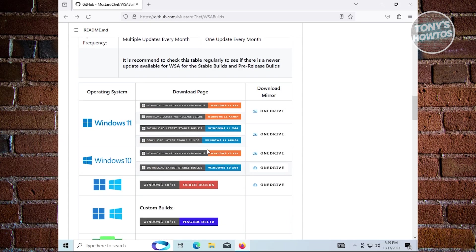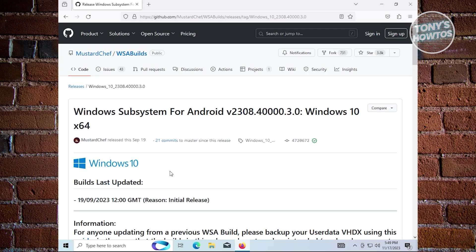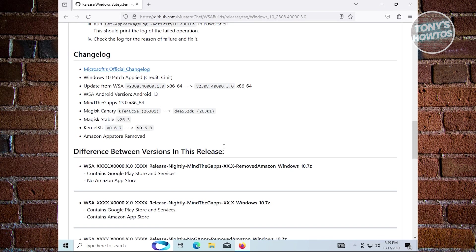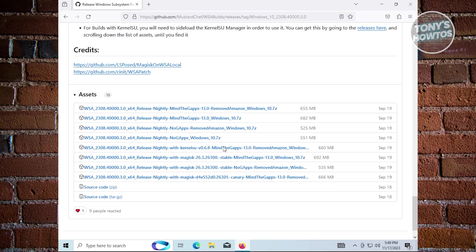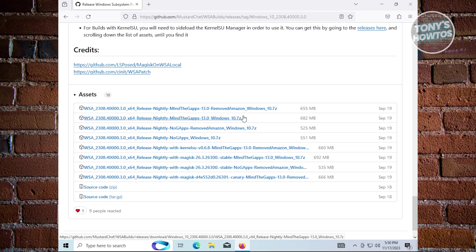They have two options here - the pre-release build and the latest stable build. We'll be accessing the latest stable build. Scroll down below to the very bottom where you'll see the asset section. We'll be downloading a 7-zip file. They have two versions: the remove Amazon version and the original one with Amazon included.